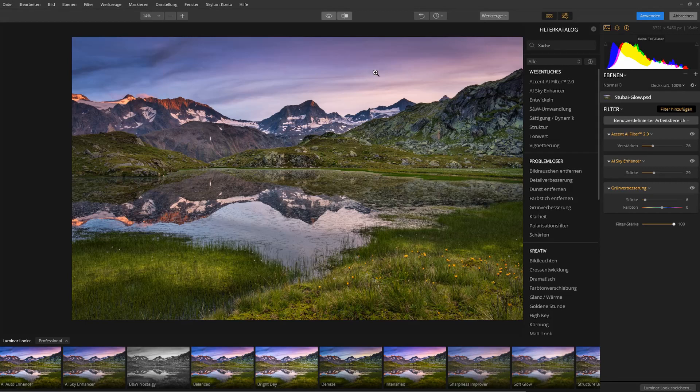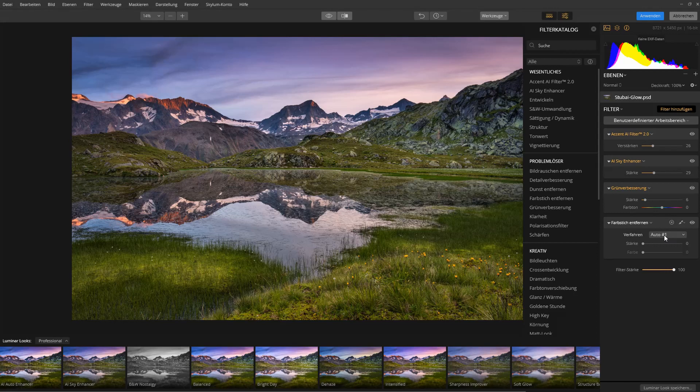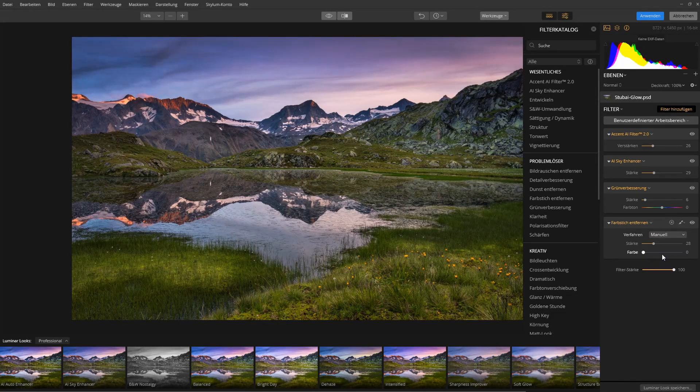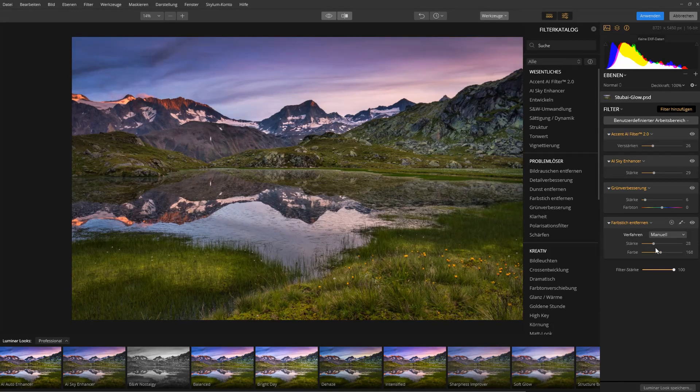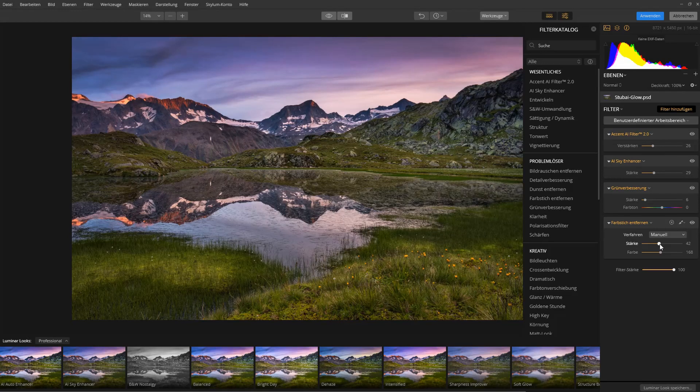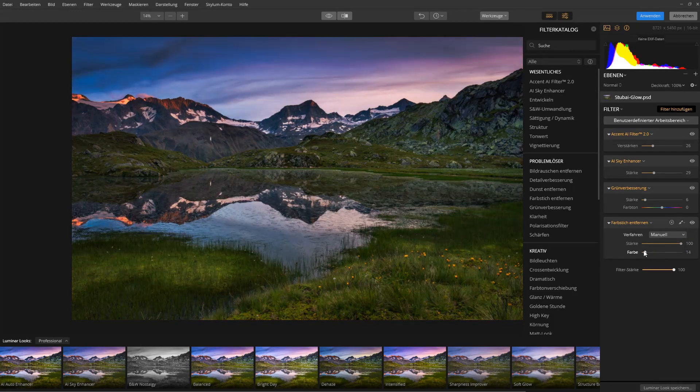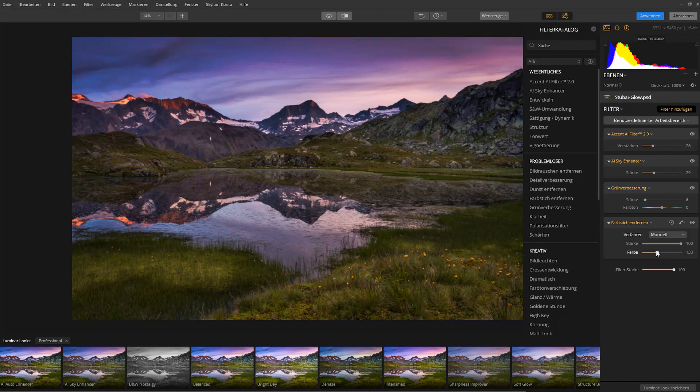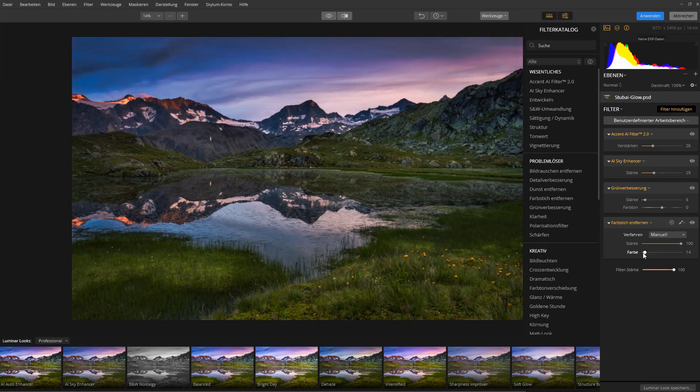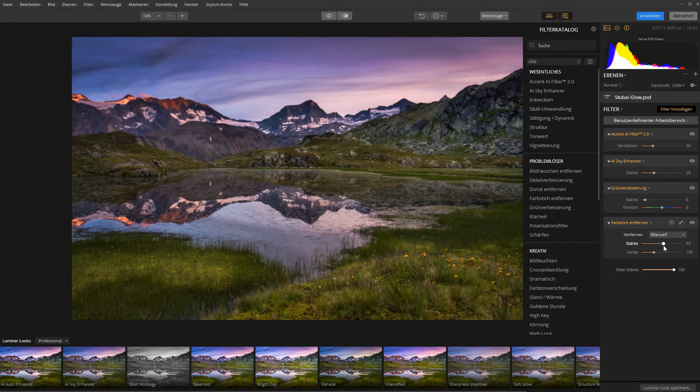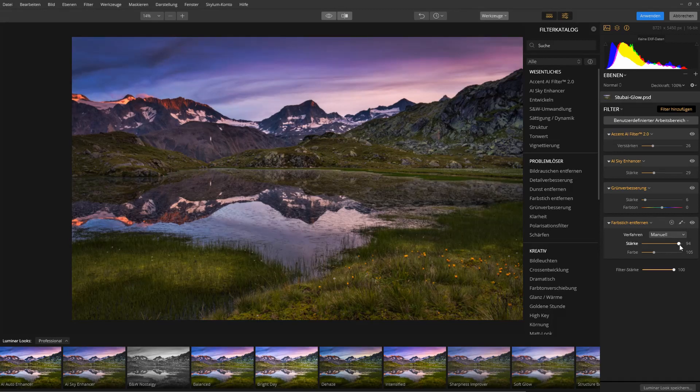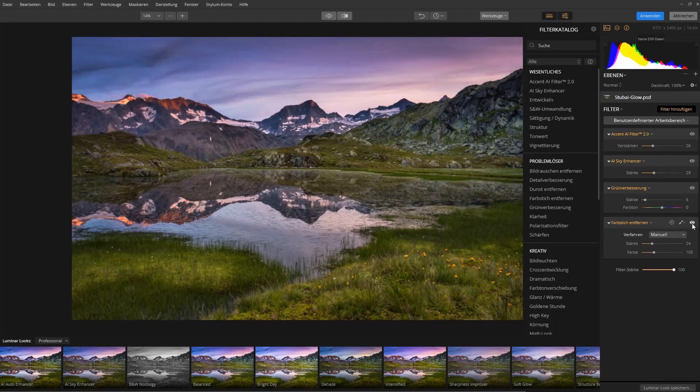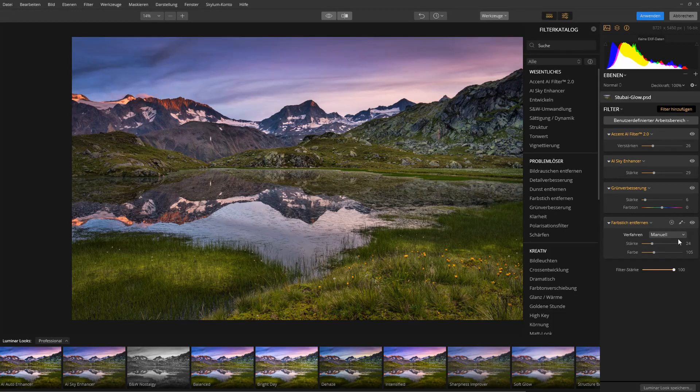One thing which I actually like is to use this removal of color cast. You can actually use it creatively. By going here to the manual, you can use it to basically tone the image by playing around with the strength. You just bring it up very far, and then you tune the color to see in what direction you want to go with your color cast. So you basically apply a creative color cast, and then you bring down the strength a bit. That's how I apply it. I often just bring it up very far to see the extreme, and I tune the direction or the details, and then I bring down the strength.